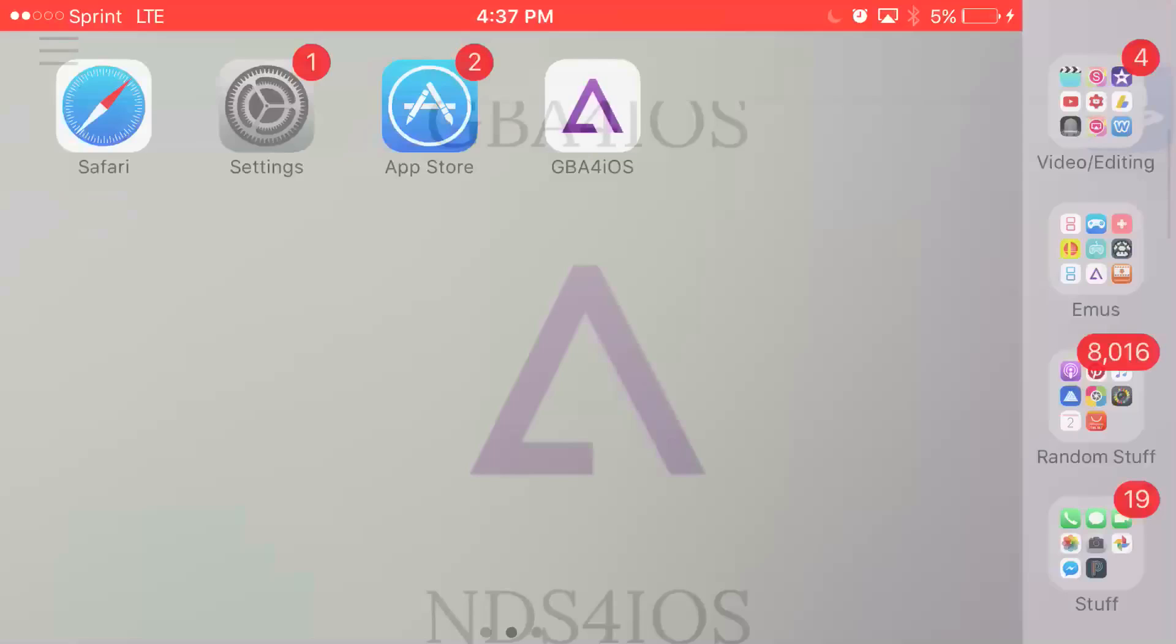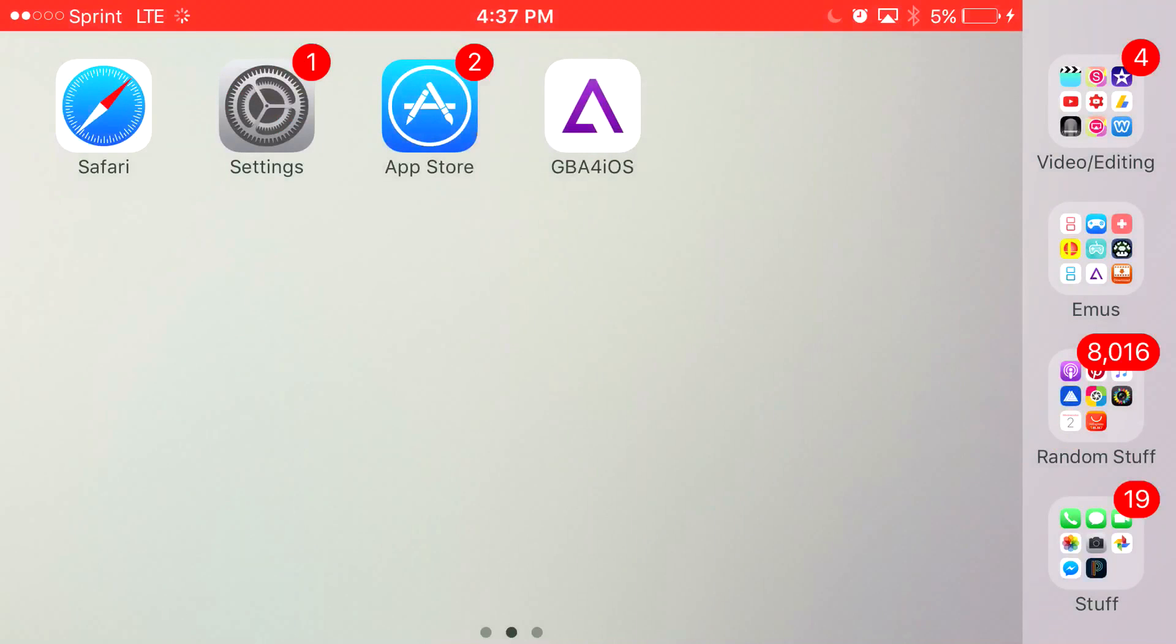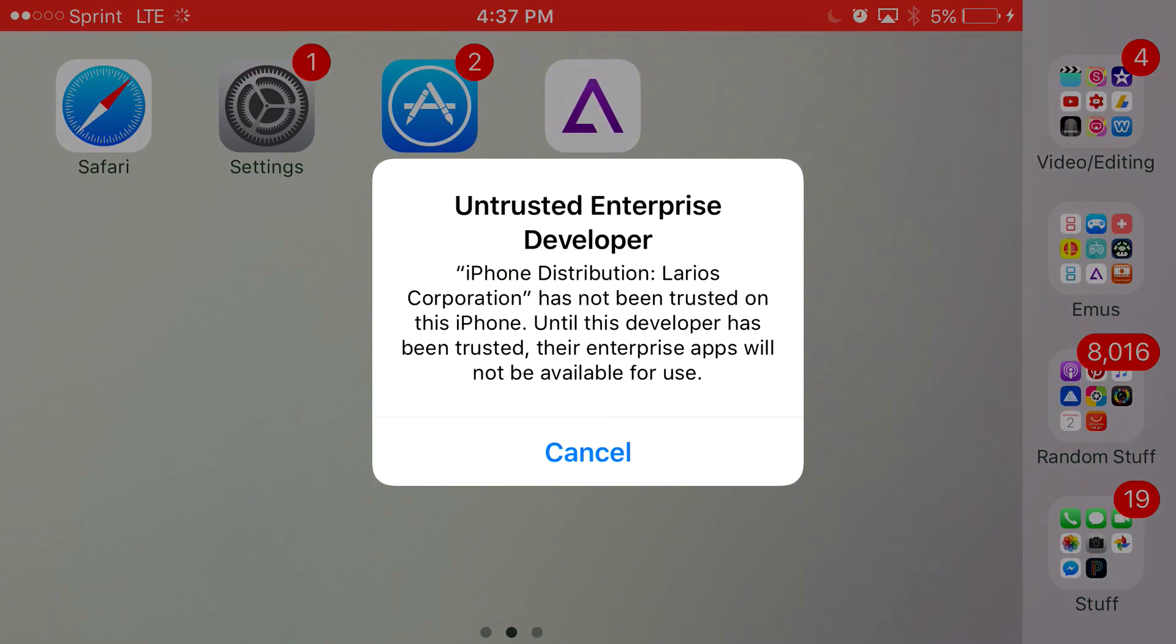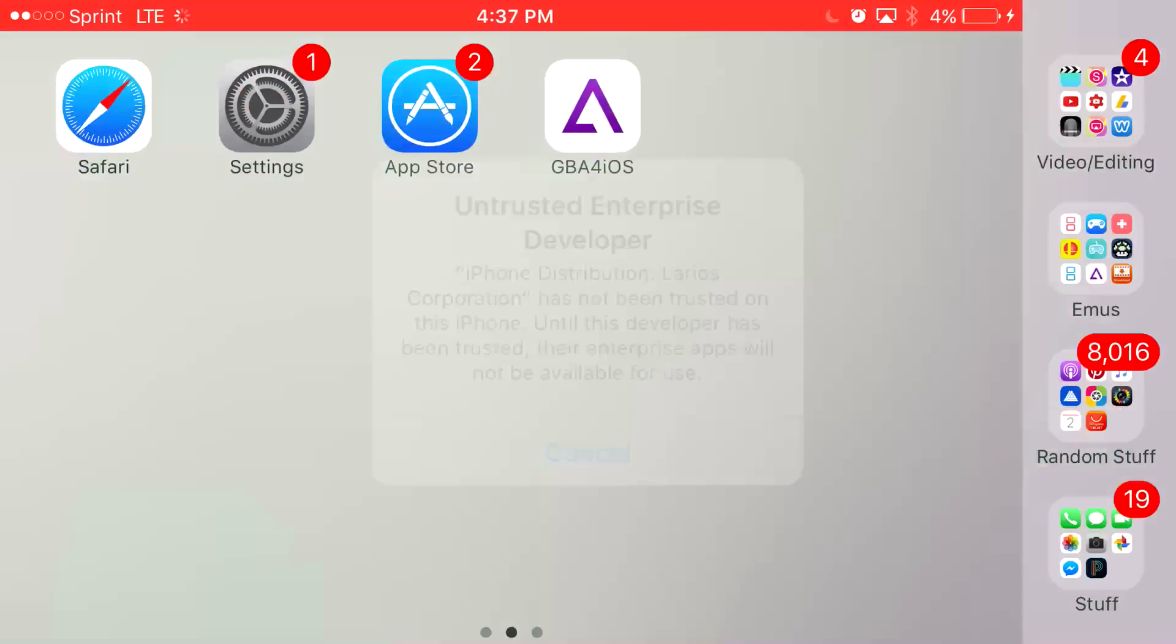From here, GBA for iOS will start to load up. And once it loads up and you click on it, it's going to say untrusted enterprise developer. So to actually have access to GBA for iOS, you want to press cancel.